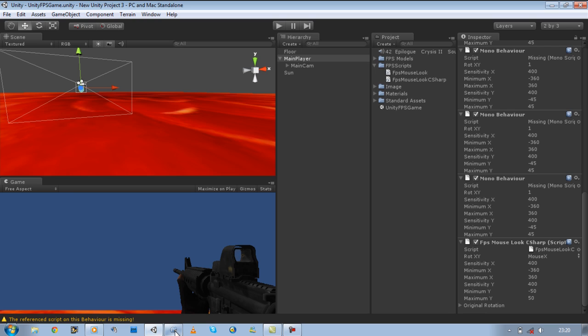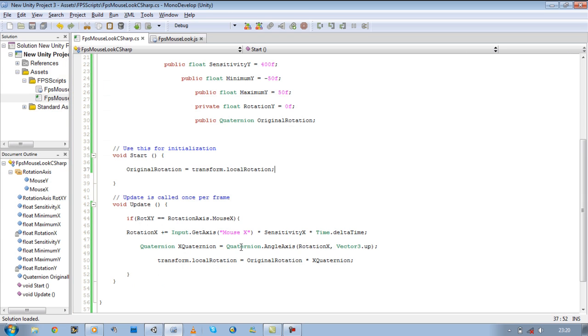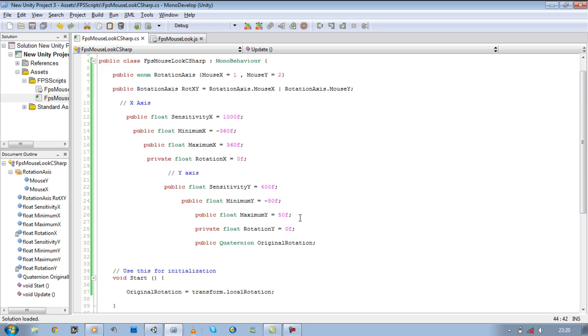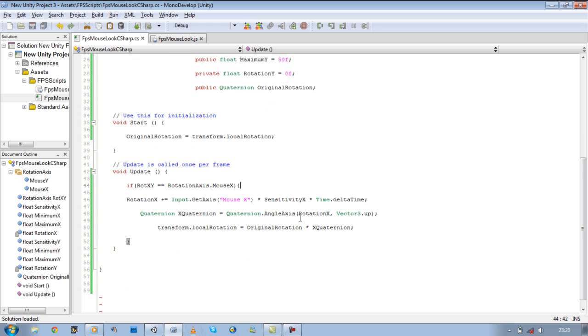So you can see some minor differences between Java scripting and C sharp. But please do keep in mind if you are confused on what these lines are doing, to go back and watch the Java tutorials. They do exactly the same thing. They are just written in a different way, but they do the same thing.